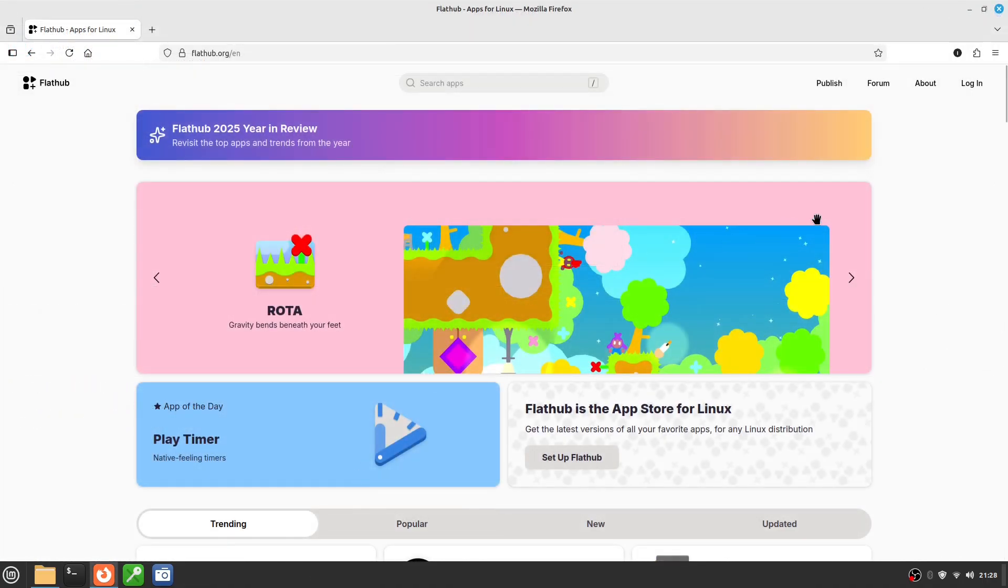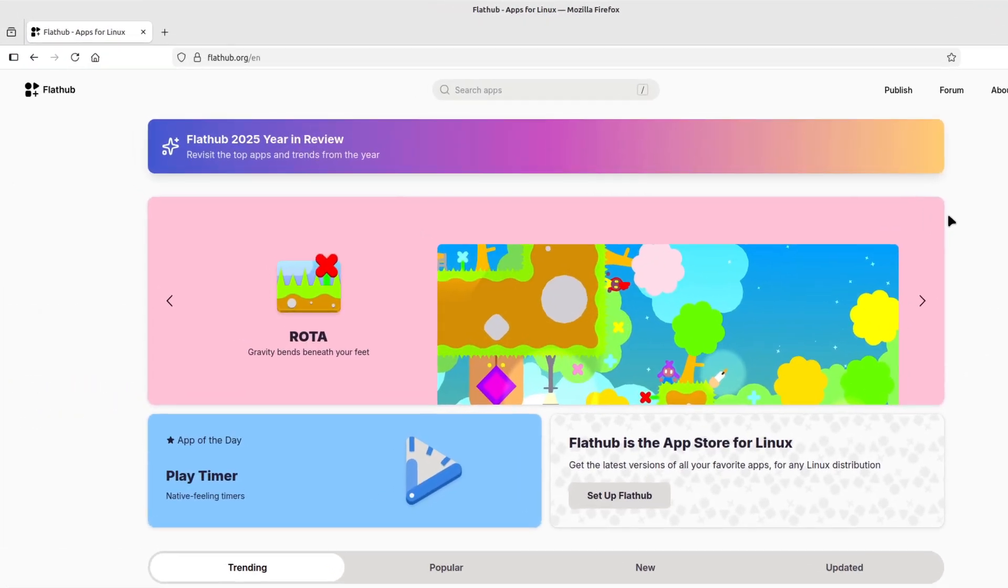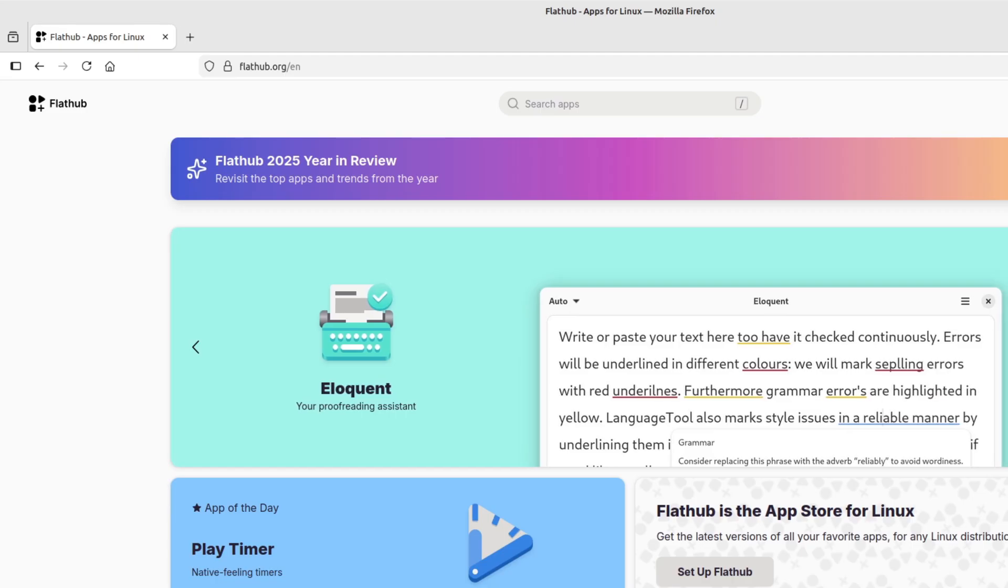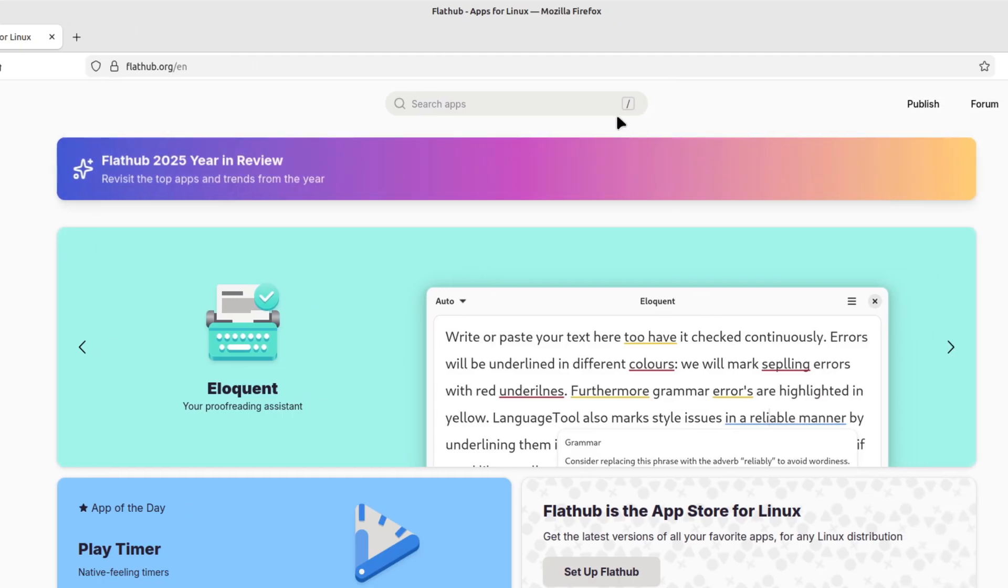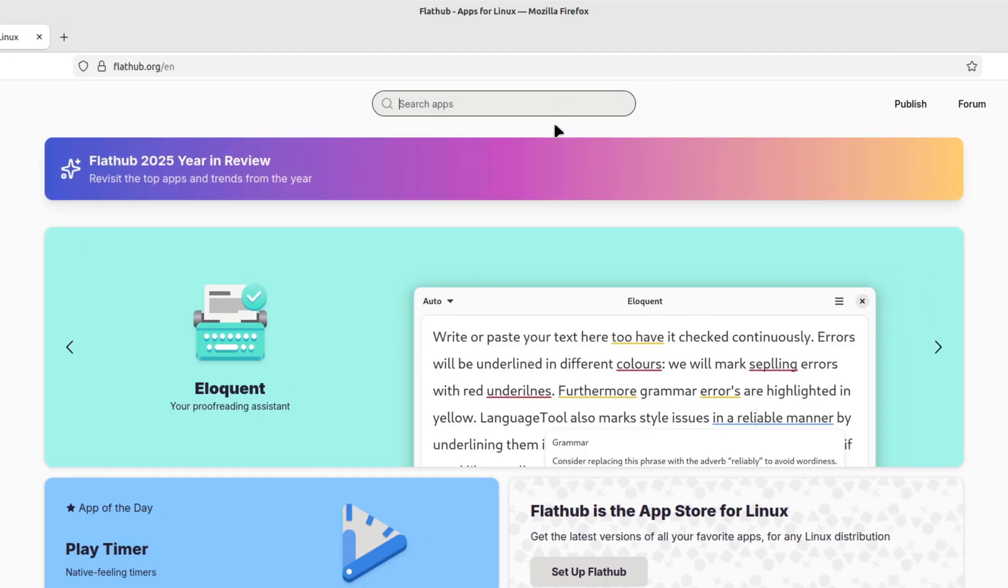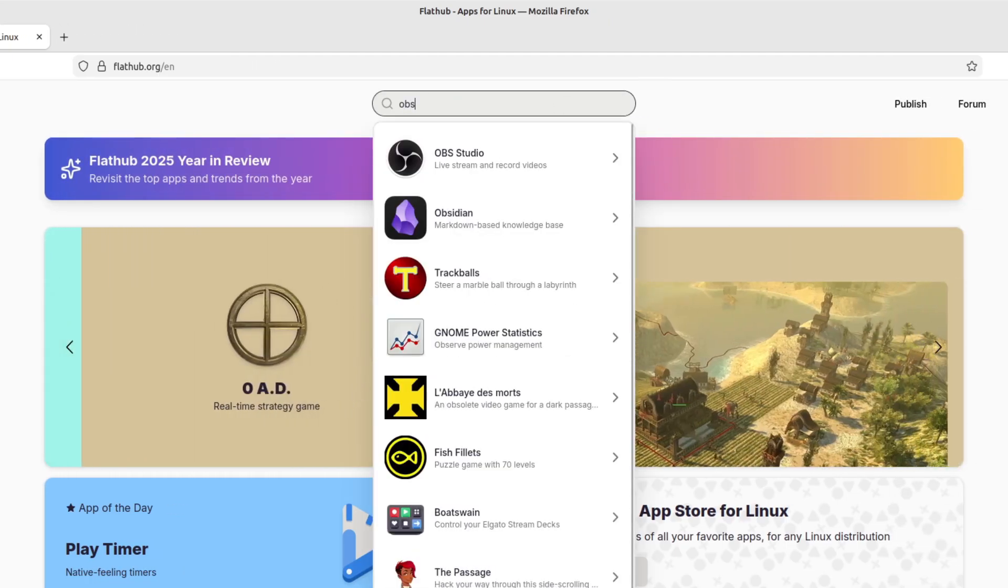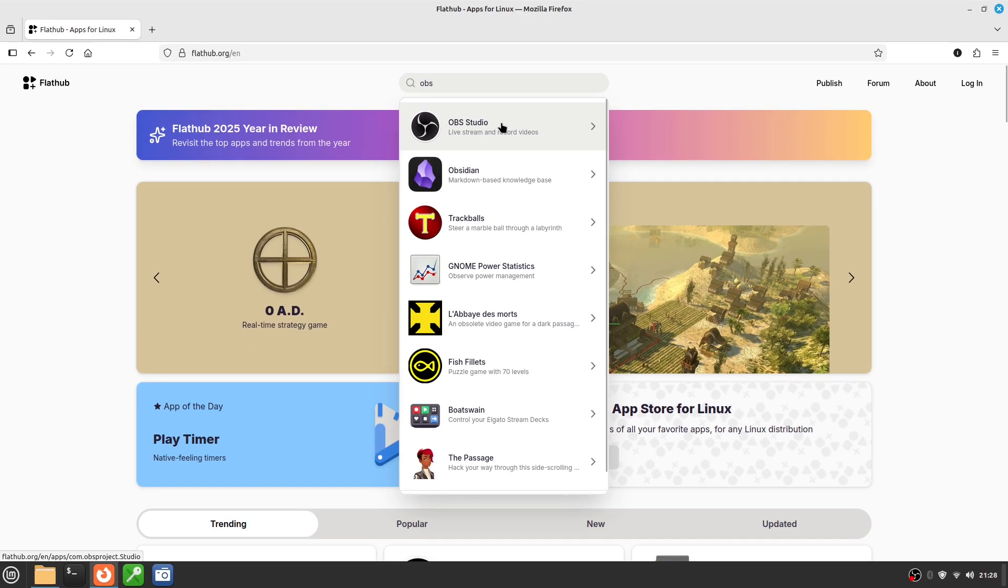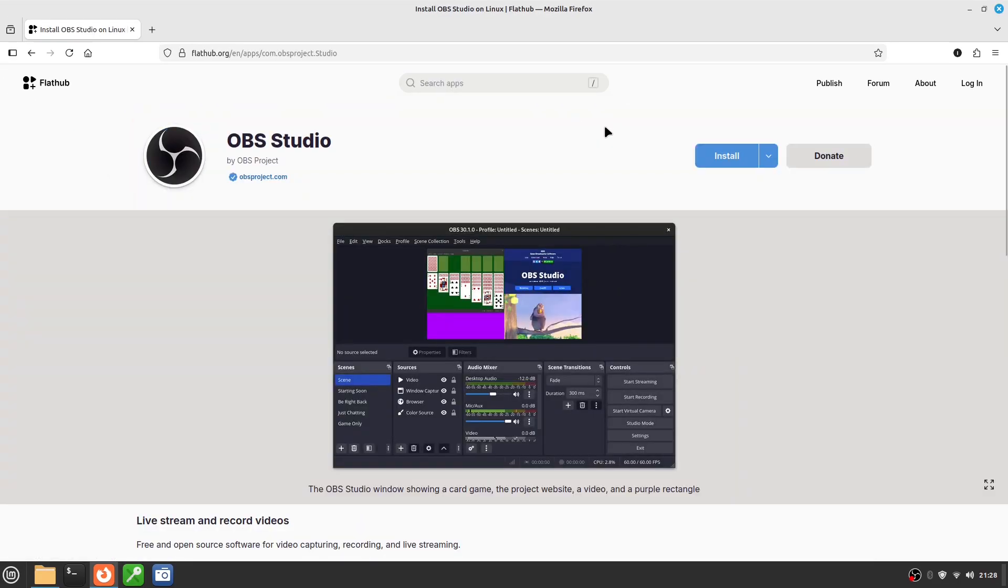The largest Flatpak repository is called FlatHub. You can visit flathub.org, search for an application like OBS Studio or Spotify, and you'll see the exact command you can copy into the terminal. Once you run it, the app is installed and ready to use.